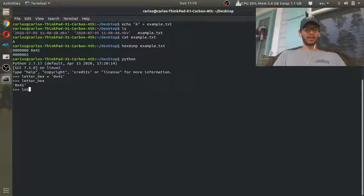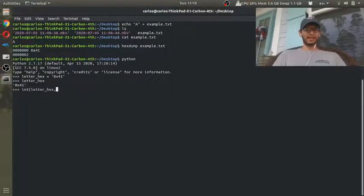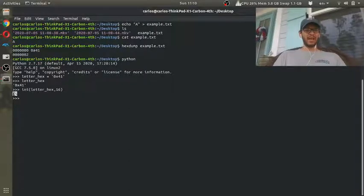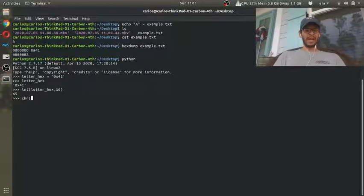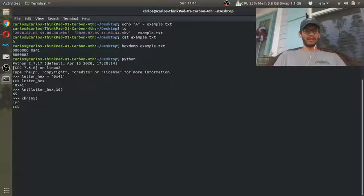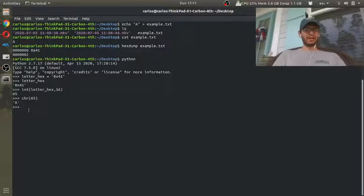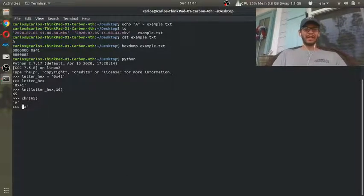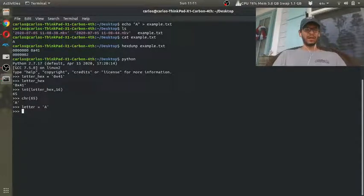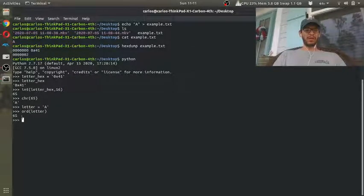If I want to convert that number to an integer or decimal notation, I can use the int function and say: give me the letter in hex and tell it it's base 16 — and it's going to tell me that number is 65. That number 65 is an ASCII code, and if I convert that ASCII code 65 to a character using chr(), it's going to say that character in ASCII is the letter A. Now, what if I already had the letter A and wanted to convert it to an ASCII code?